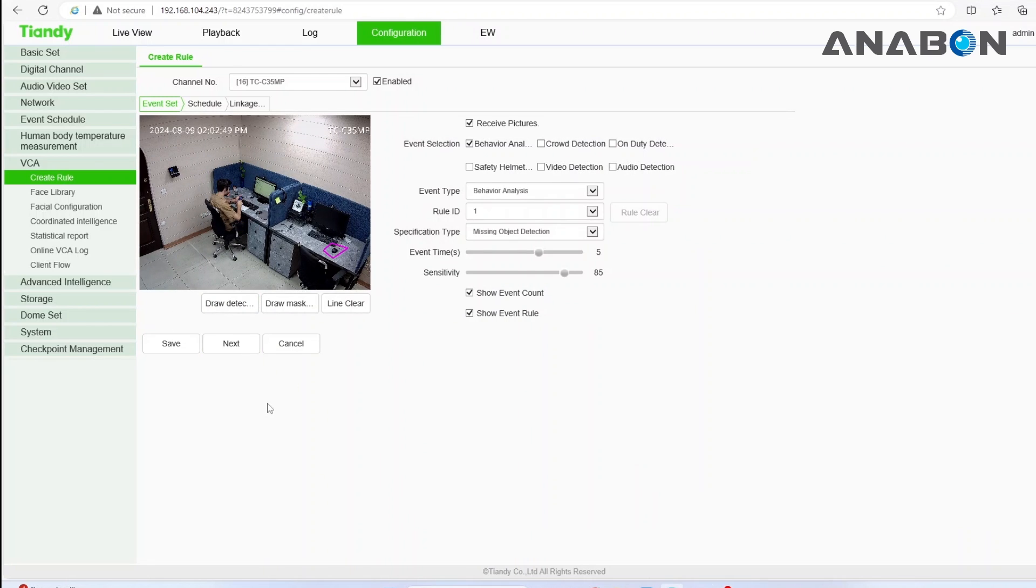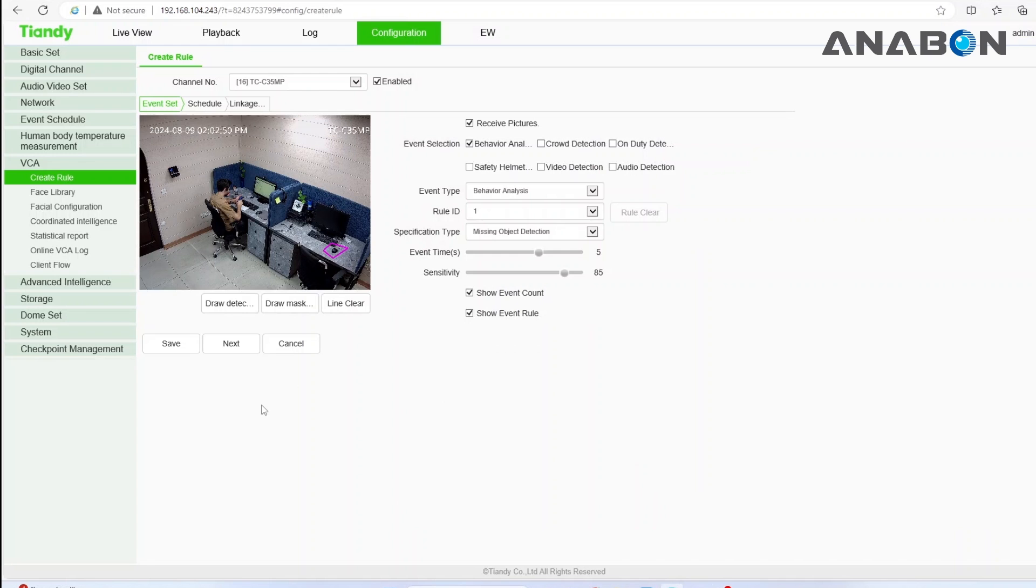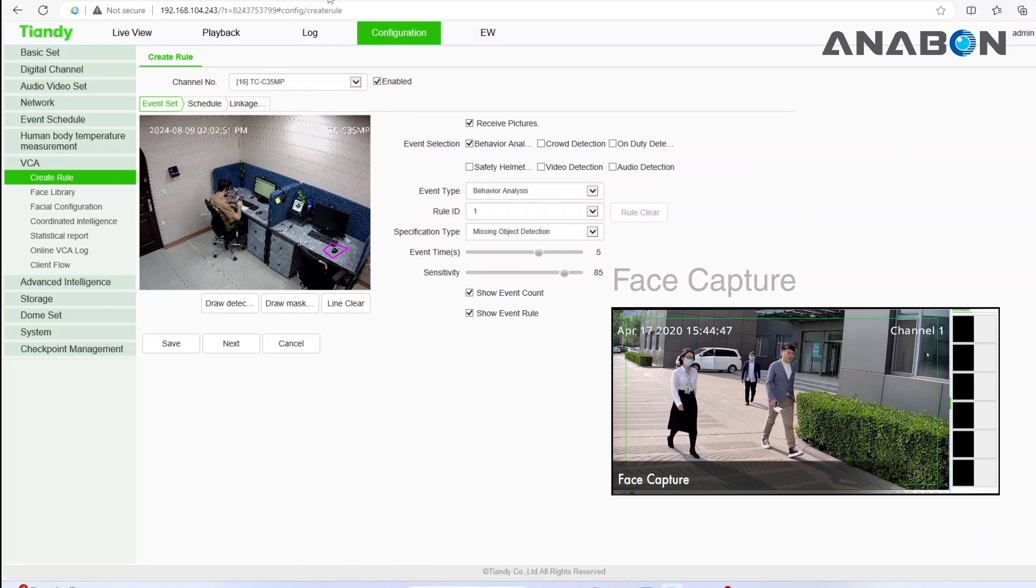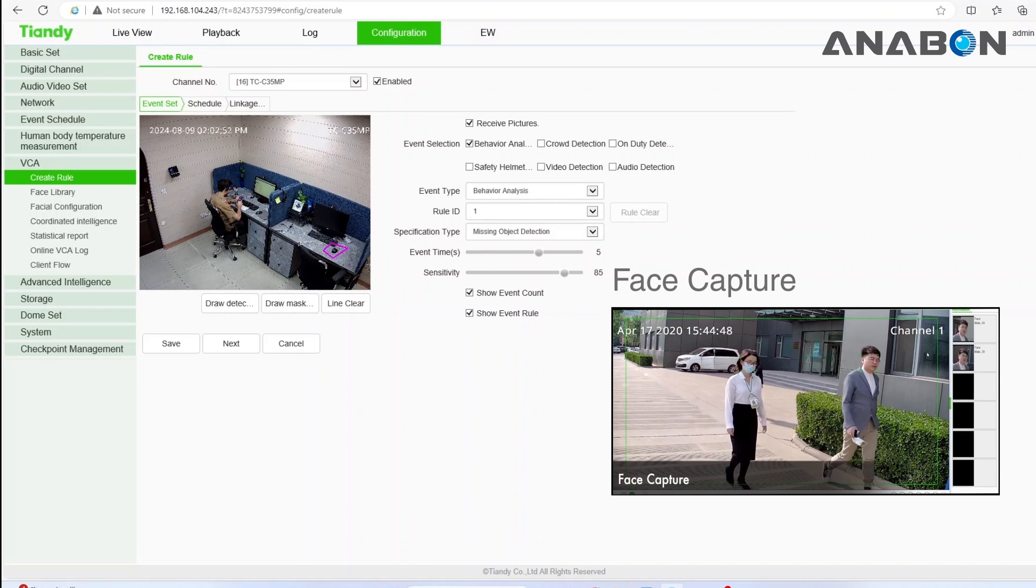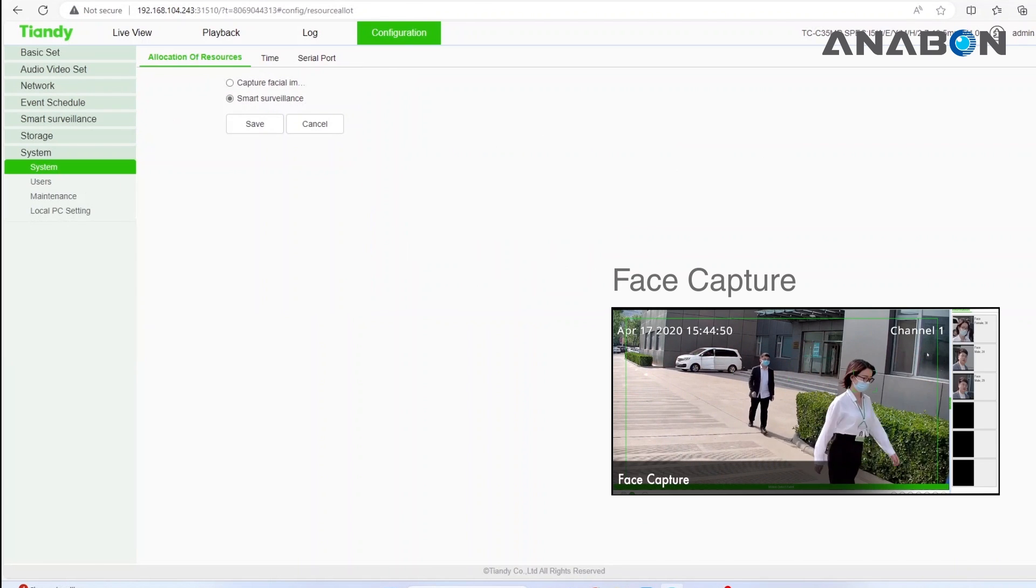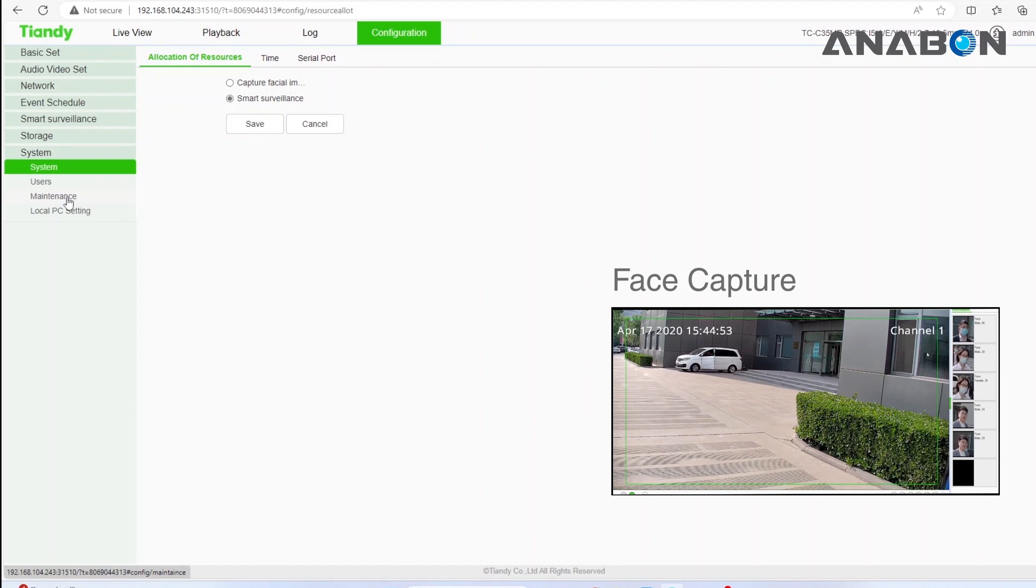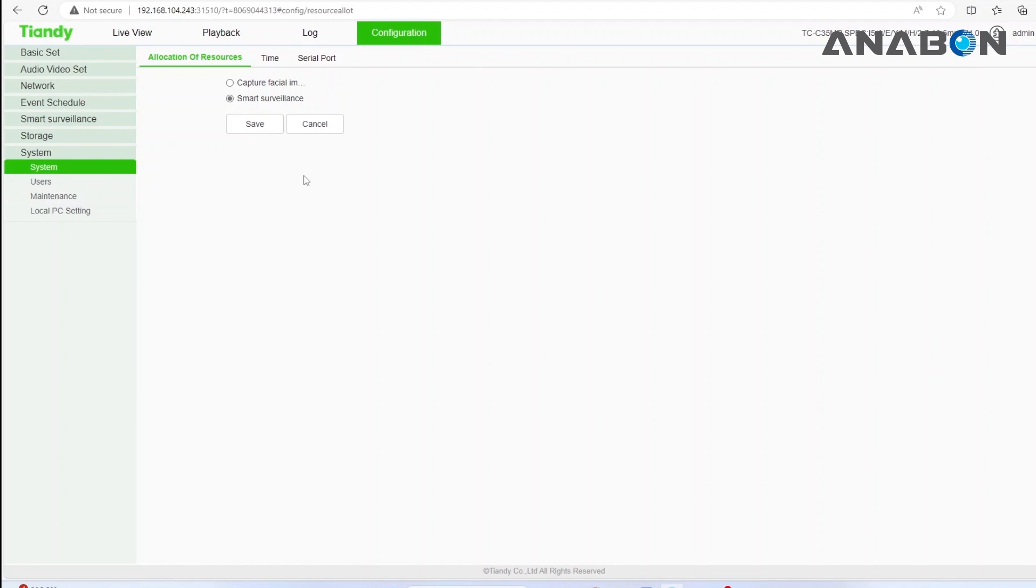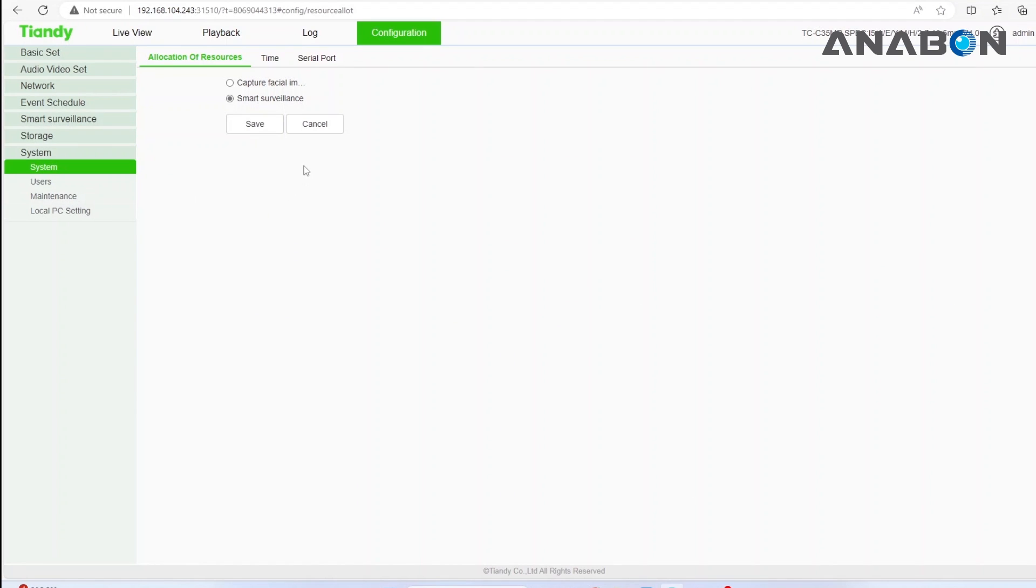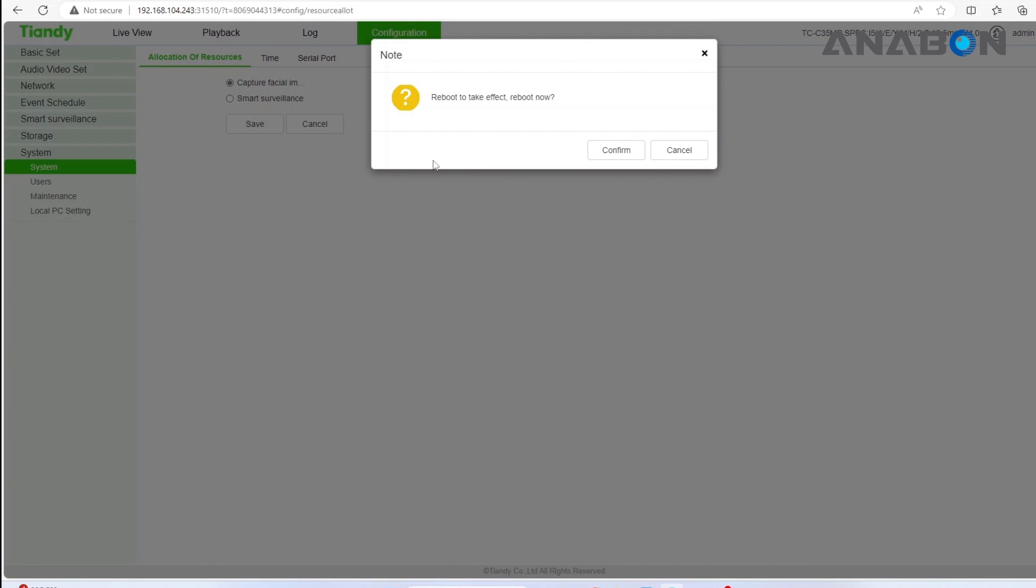Now let's set the face capture function together. Log into the camera directly, go to system settings under the configuration menu and set the camera to capture facial images because the camera can either do face capture or other AI rules at the same time. The camera will reboot.